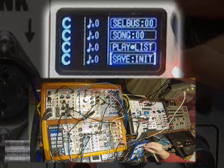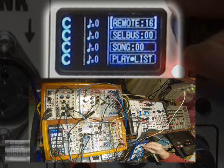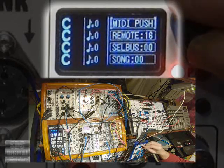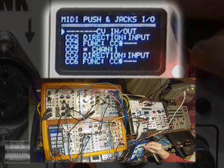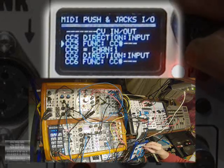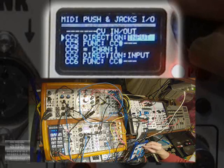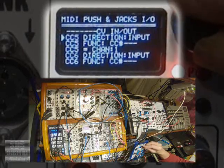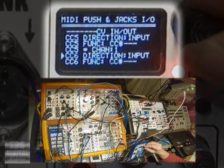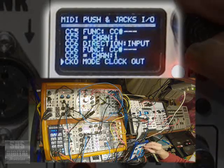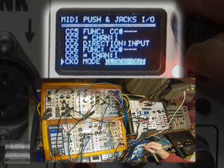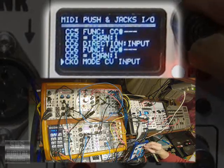Configuring the CV inputs is done in the MIDI push menu. Right near the top you'll find direction, function and MIDI channel settings for each jack. First make sure the jack is set to be an input. If it's an output, then CV mode quick box is used to configure it, which is covered in a different tutorial.